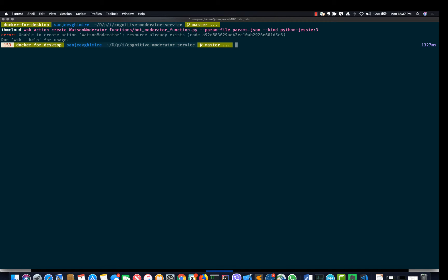Since mine already exists, it gives an 'already exists' message. For a new one it should be successfully created.